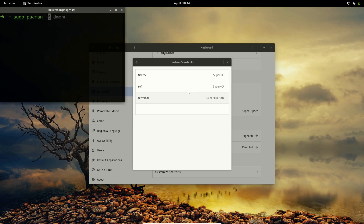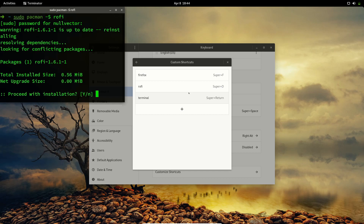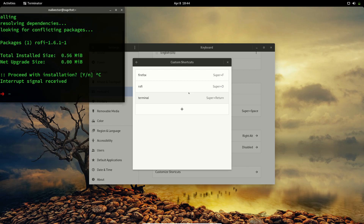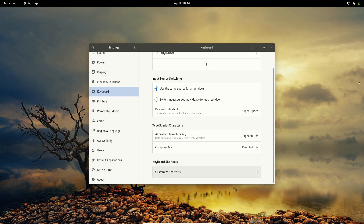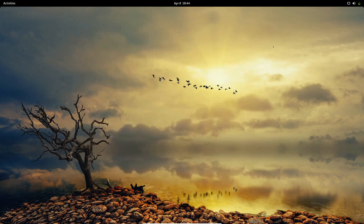Run 'sudo pacman -S rofi' — it's going to ask you for the password and it's going to download and install Rofi. It's a relatively small package.